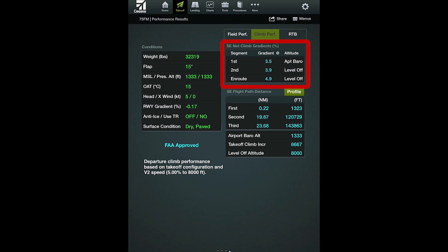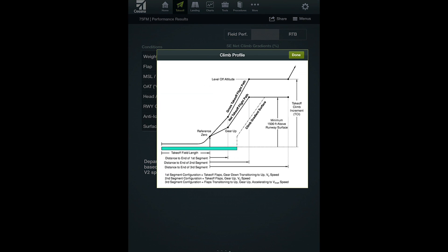If the results page is displayed, the climb requirements have been met or exceeded. For calculations run without obstacle or climb gradient restrictions, the program assumes a single engine climb to a level-off altitude defined in the aircraft's AFM. When obstacle clearance is requested, the program will maintain second segment configuration until the net takeoff flight path reaches a level-off altitude or clears the obstacle by at least 35 feet, whichever is greater. When climbing above a minimum climb gradient, the second segment will be extended until the departure's level-off altitude is reached.